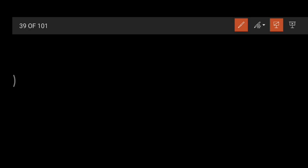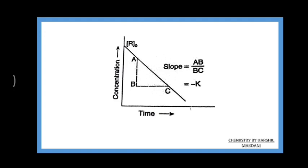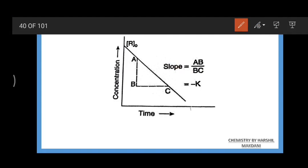Equations 5 and 6 represent the zero order reaction rate. Now let us look at the graph of the zero order reaction. In this graph, with concentration on the y-axis and time on the x-axis, the slope is -k. Points a, b, c represent the slope, and R₀ is the y-intercept.